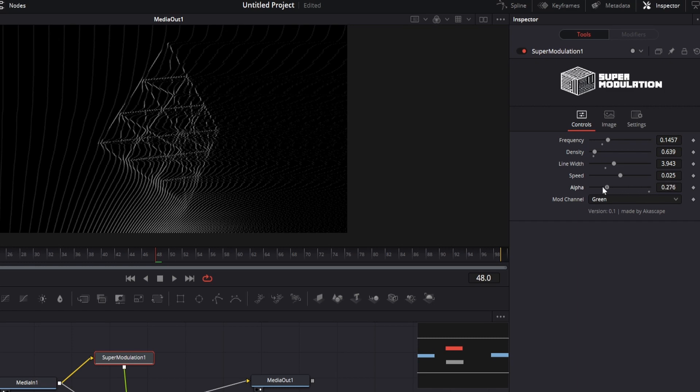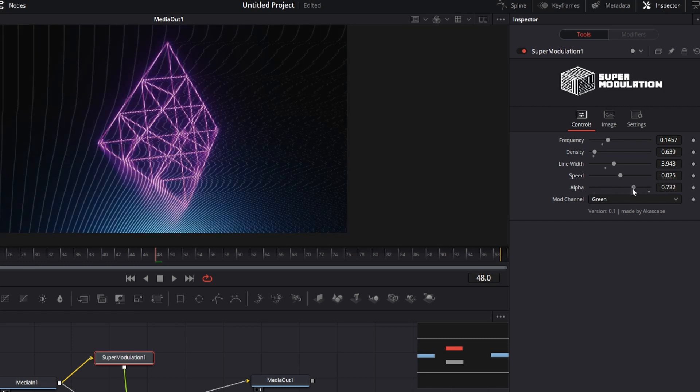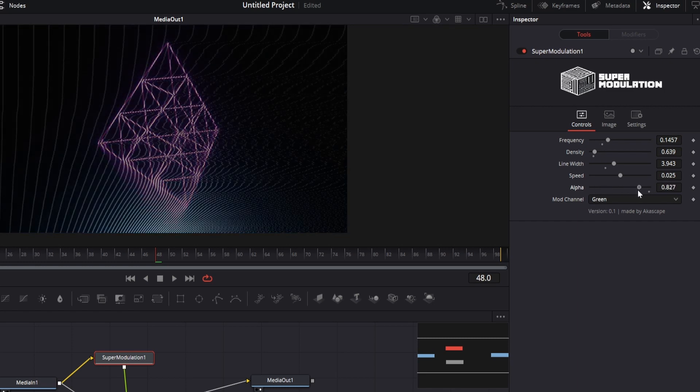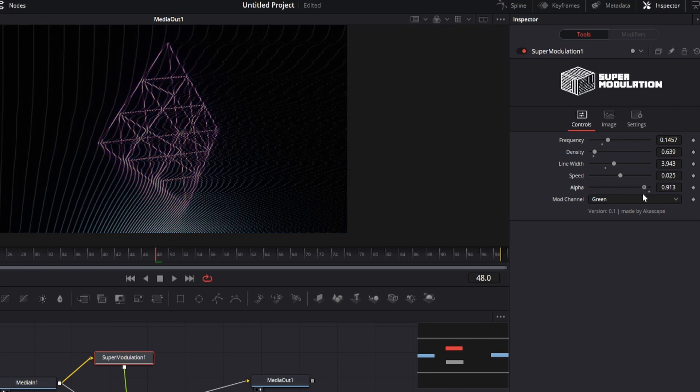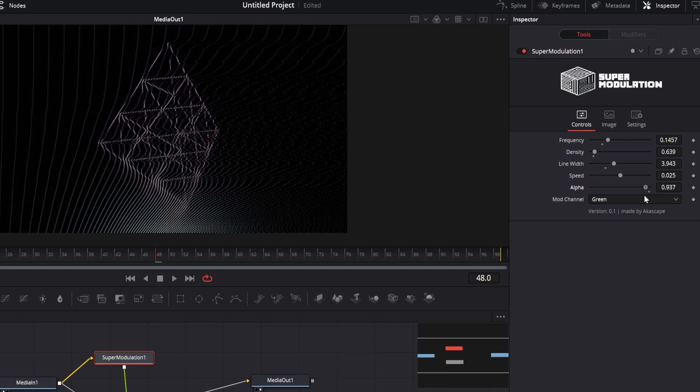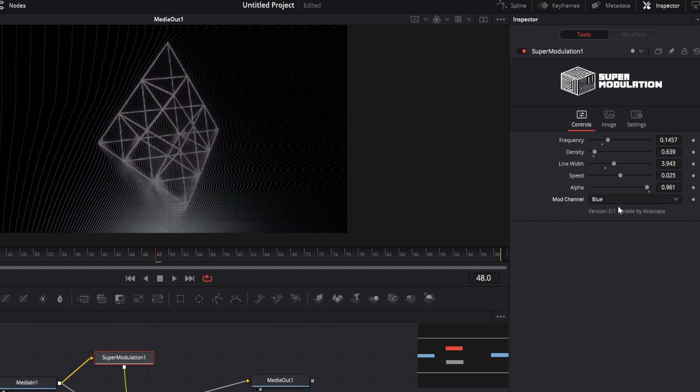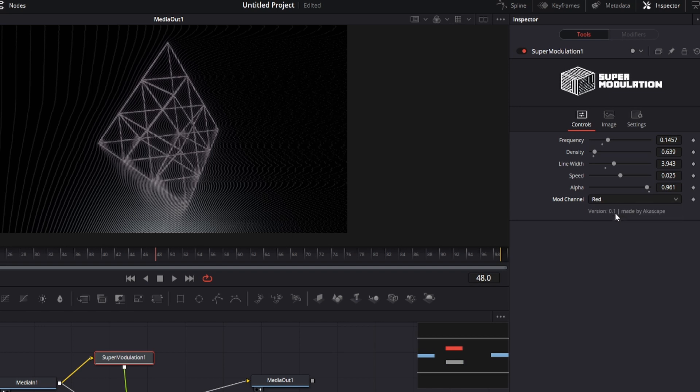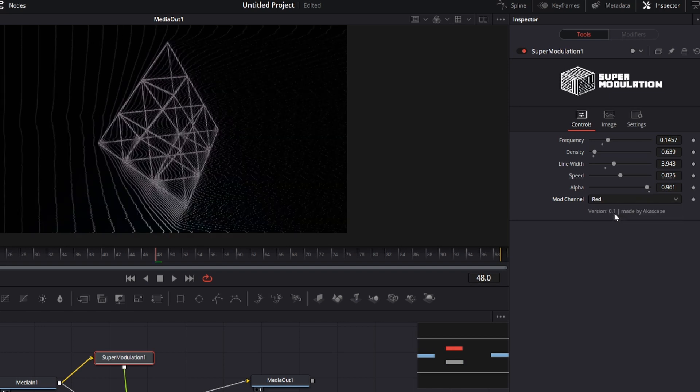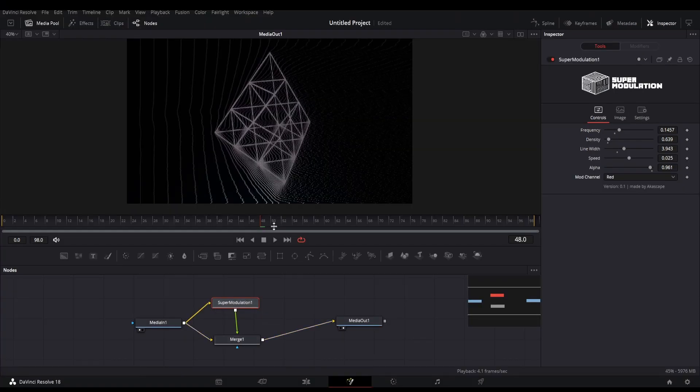You can even change the blend amount by changing the alpha. We can also change the speed of the modulation. Another special option is the modulation channel which allows you to modulate through any color channel. You can see the variations after changing this option.